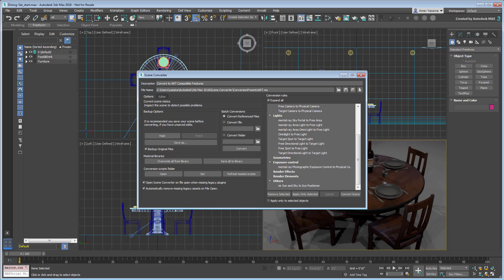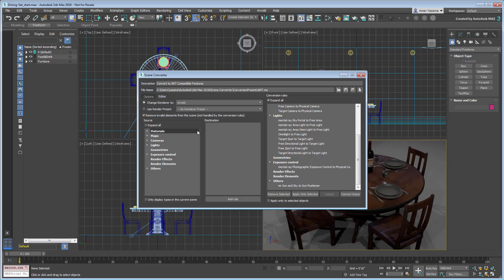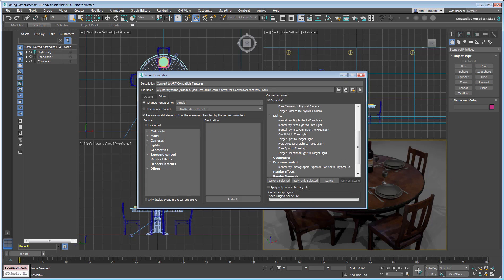Basically the only option you might want to change here is in the Editor tab, where you ask for the renderer to be switched to Arnold instead of Art. As you convert the scene, you're effectively making it Arnold-ready.